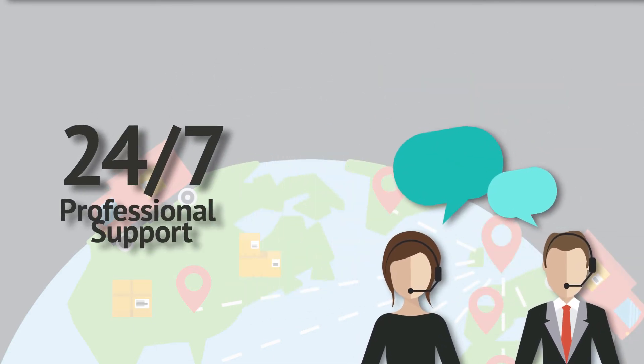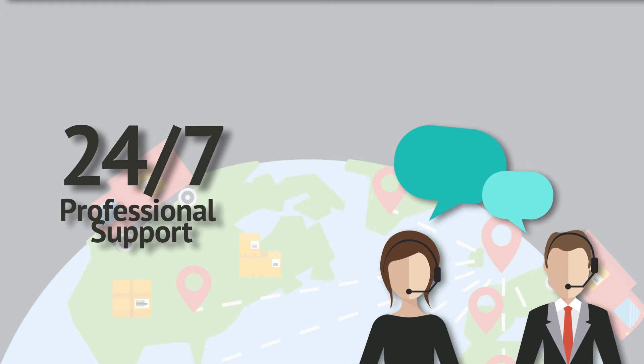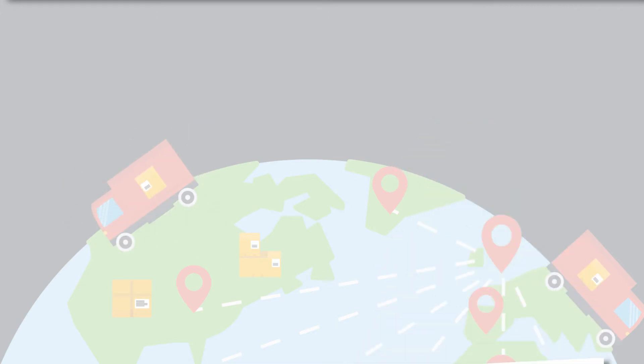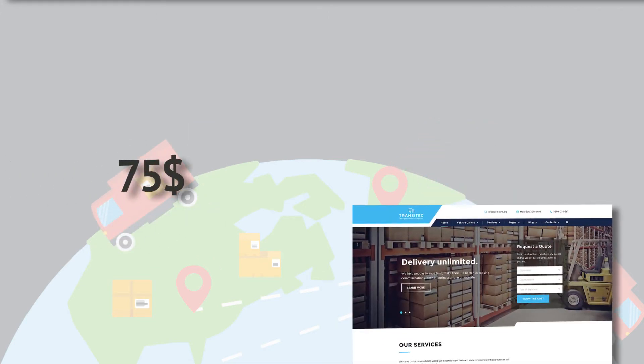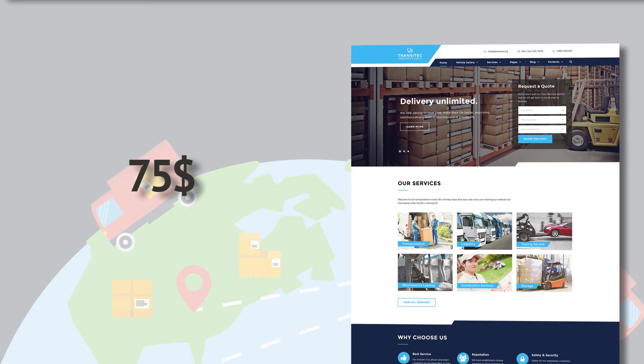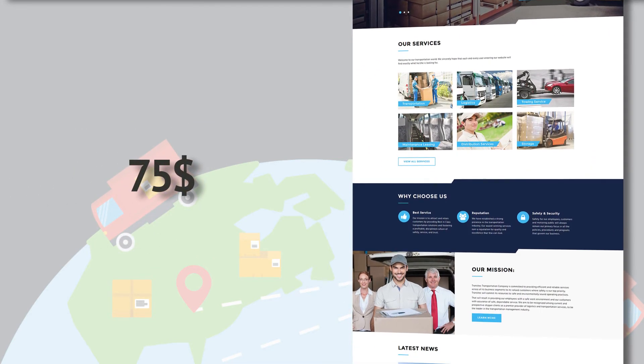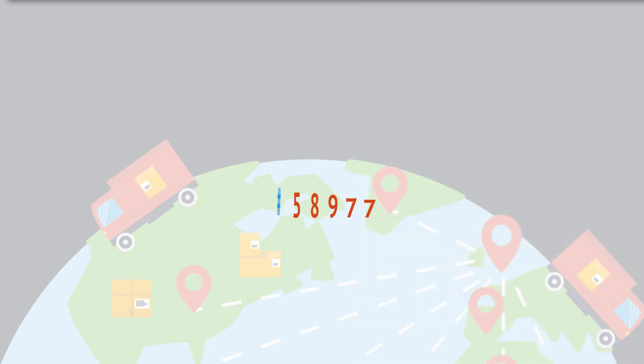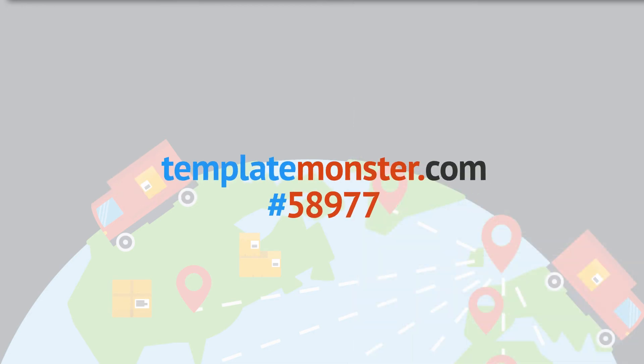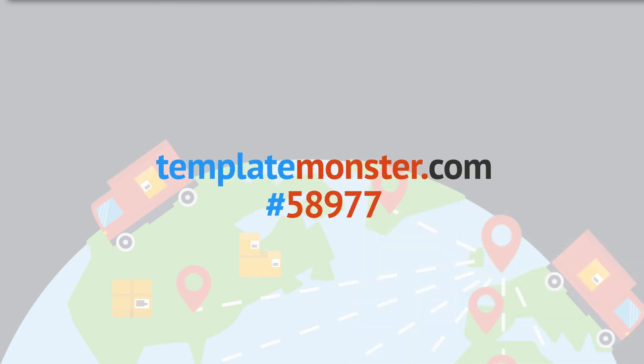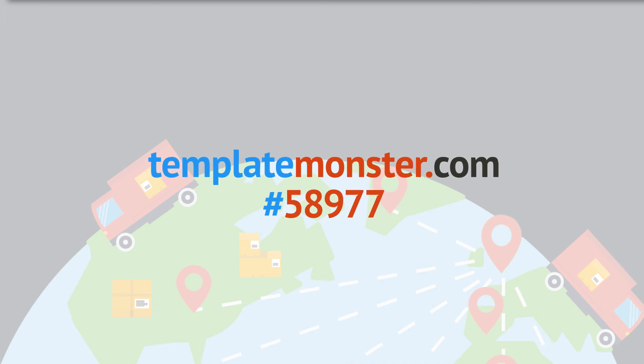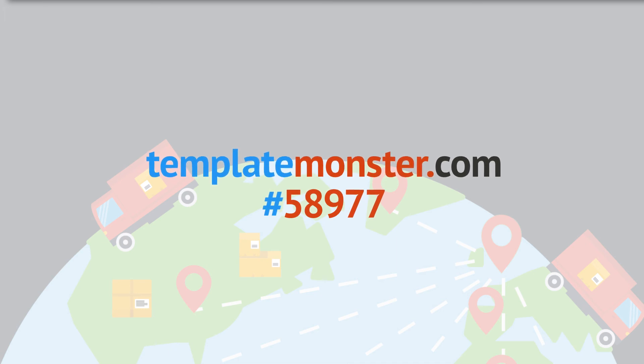Get our lifetime 24/7 professional support to guide you if you have any issues. Get it now for $75 only and feel all of its advantages. Also, don't forget to visit our website blog and subscribe to our YouTube channel for more updates on our new products.